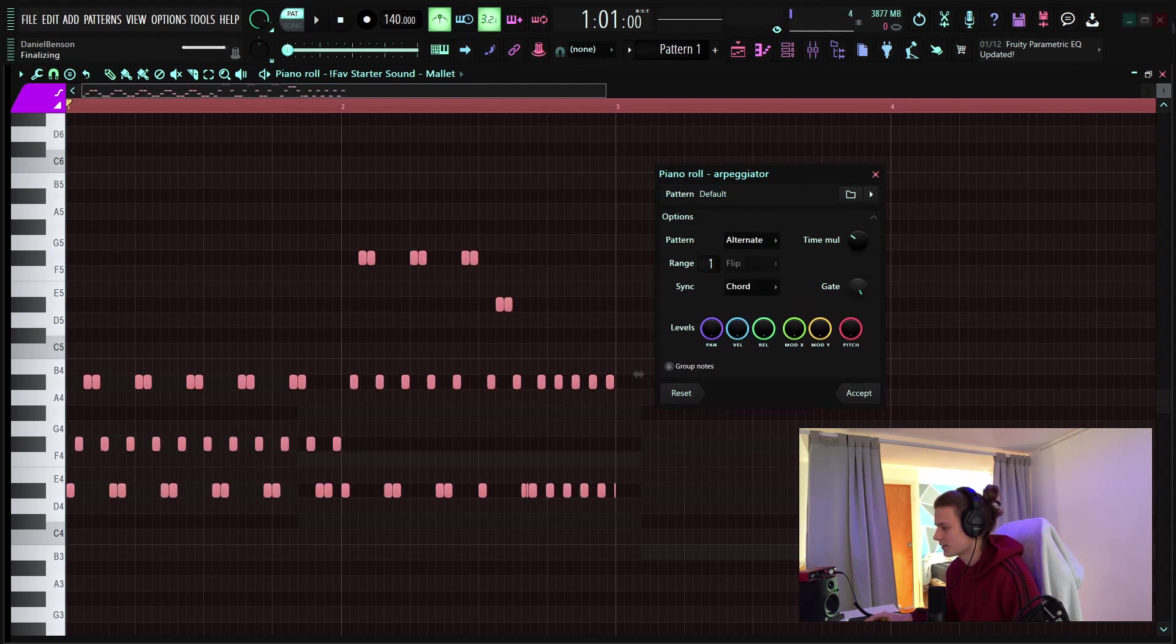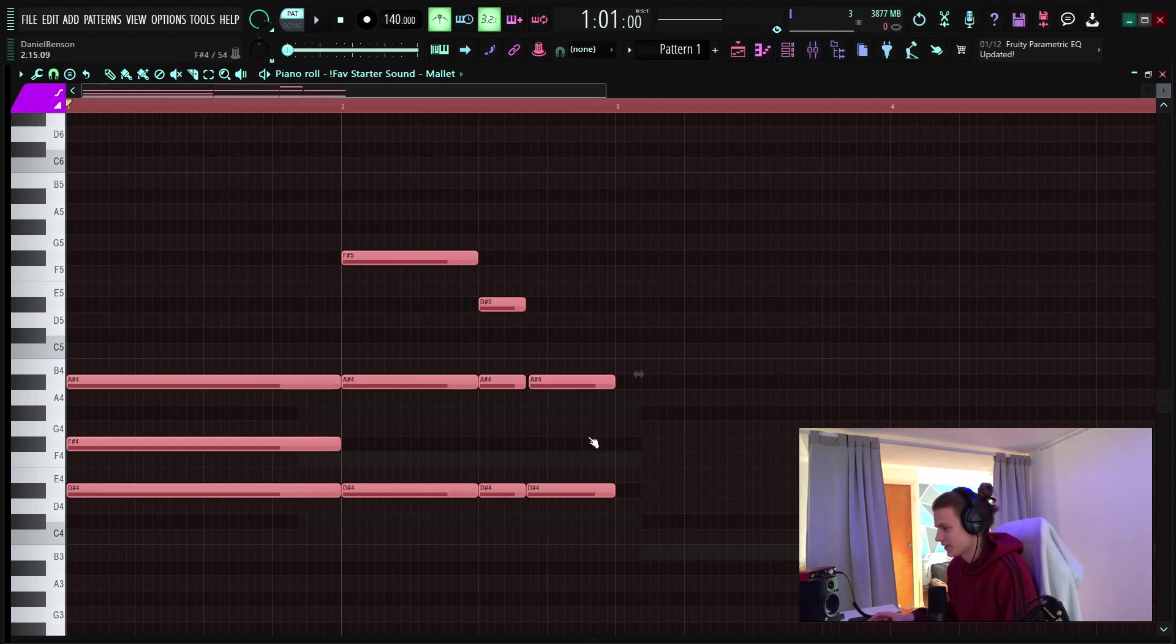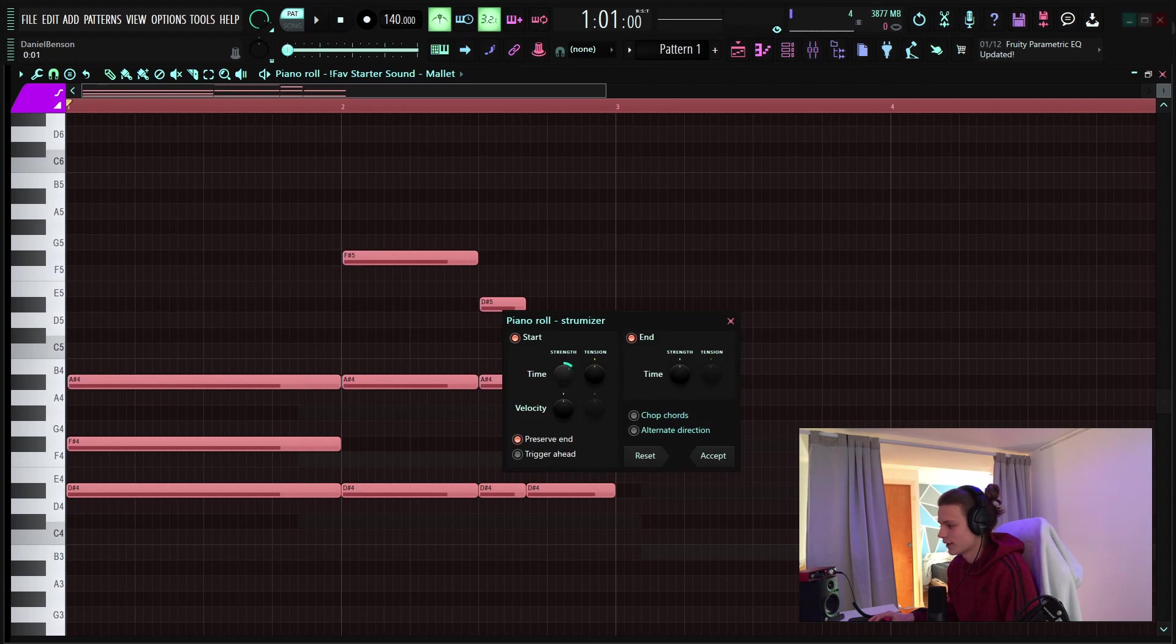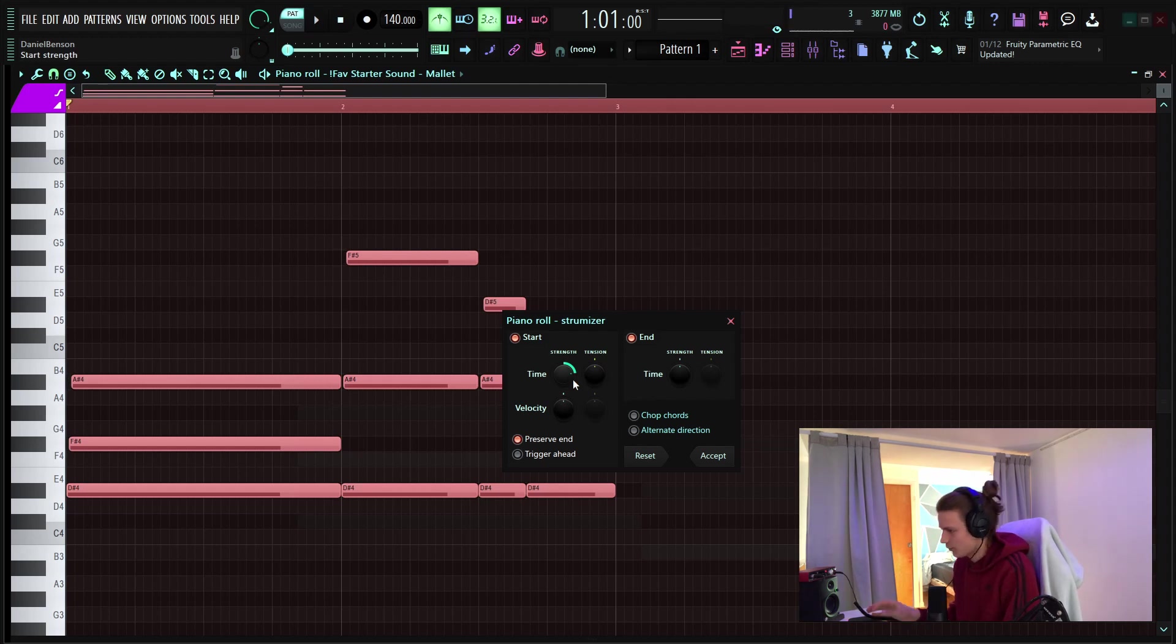next one you guys see me do all the time is alt s to strum so this will move the start times off the grid just like you're playing a normal piano because no one's going to actually play perfectly quantized so this will humanize it